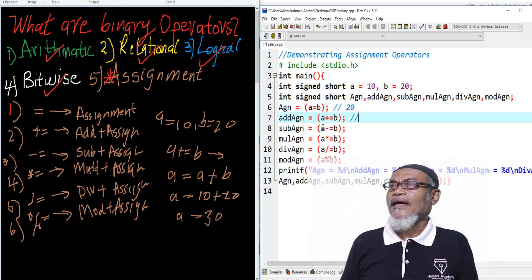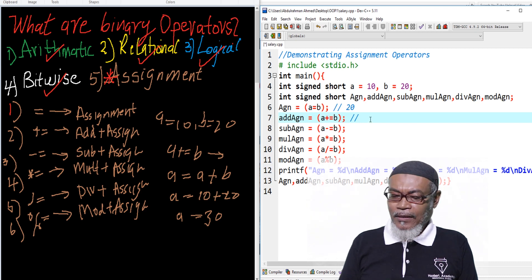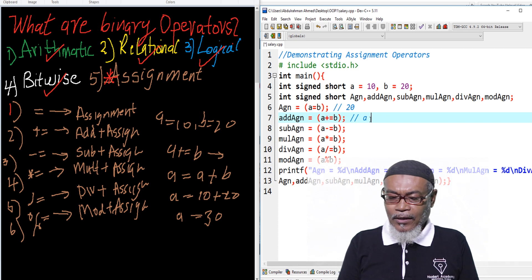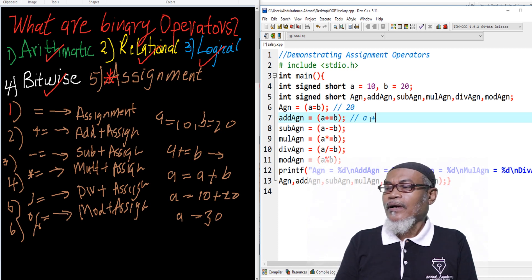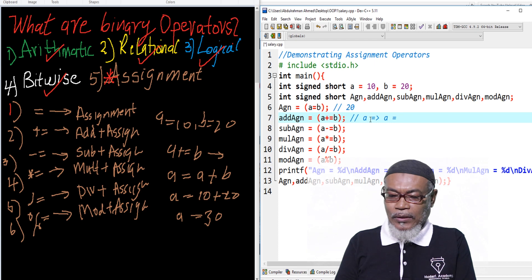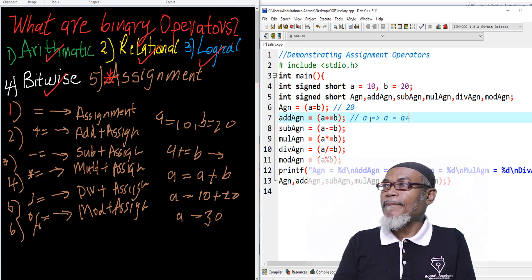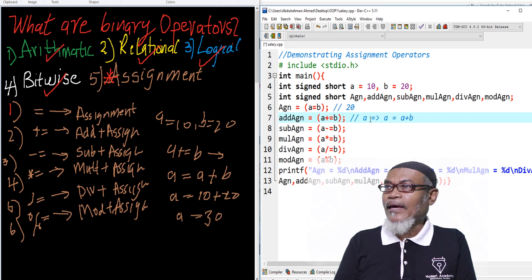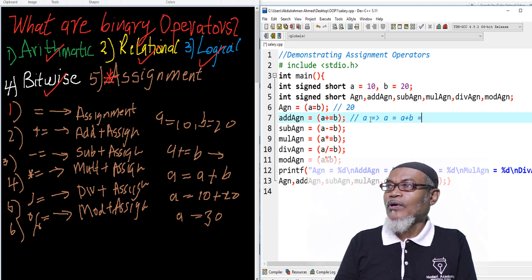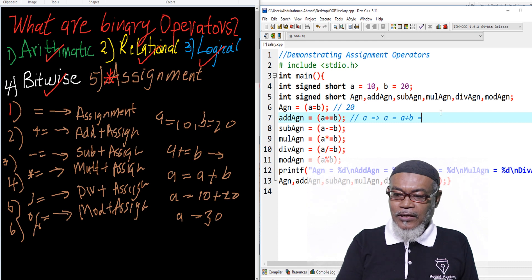Now the second part: we are saying a += b. The meaning is a equals to a plus b. Because our a has been assigned 20, plus b which is 20, our answer should be 40.